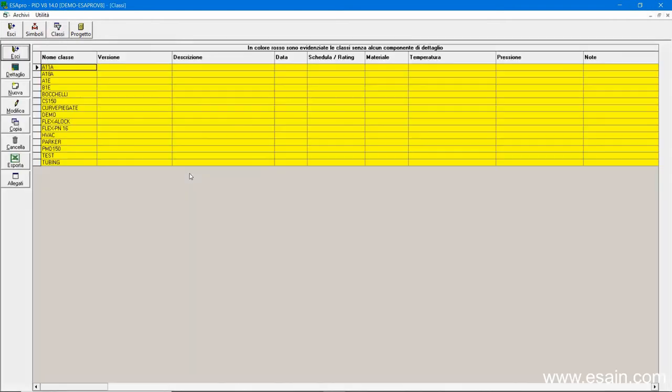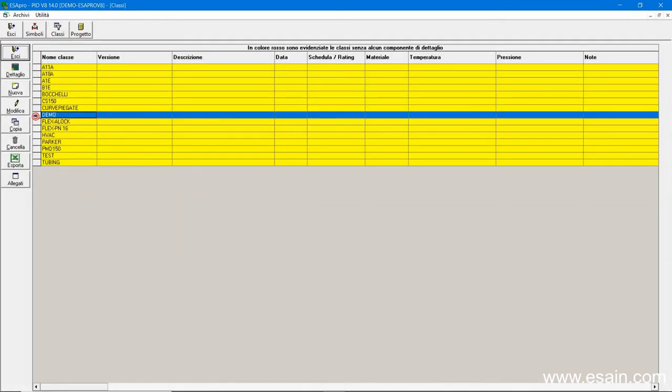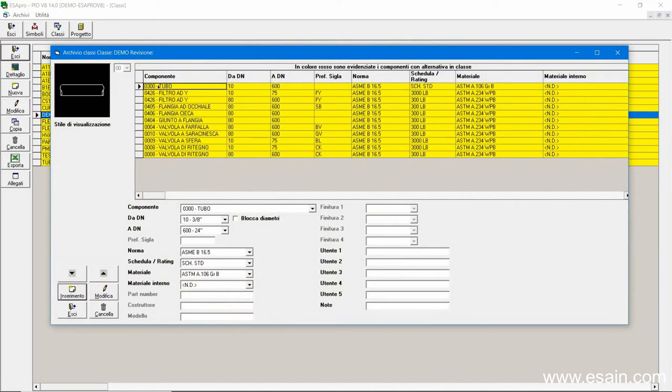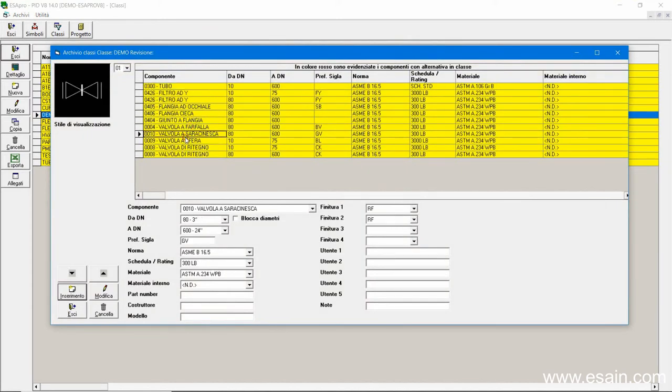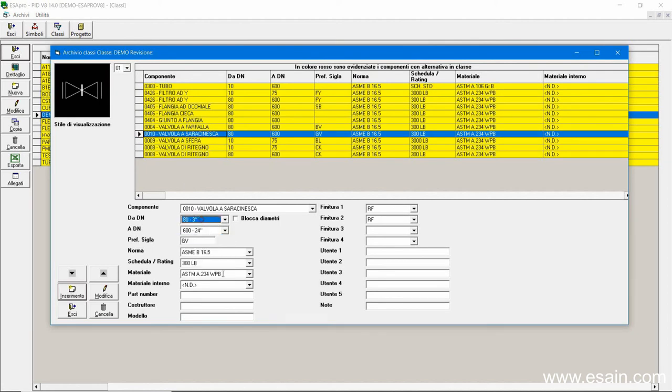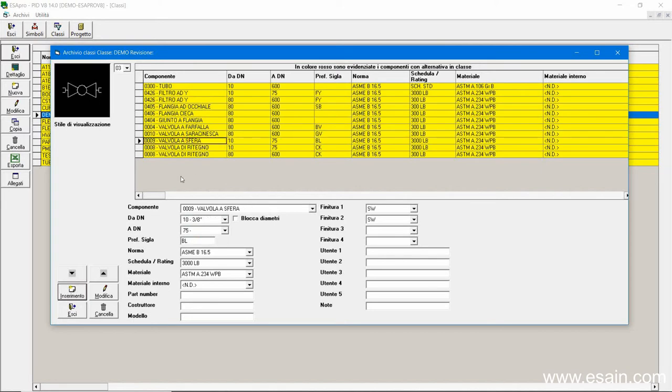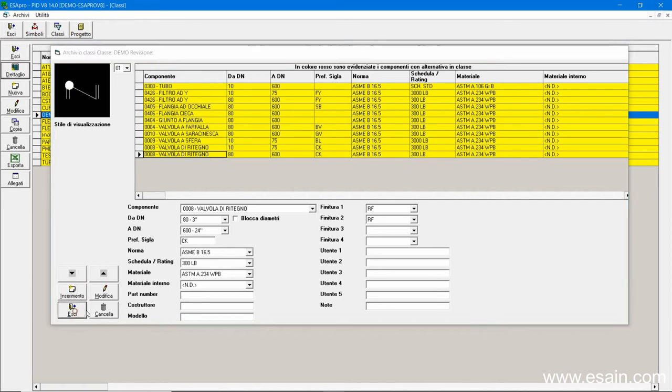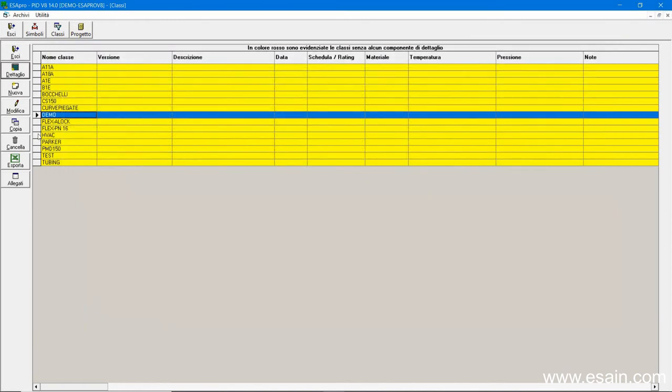In class management, we have a list with all the piping classes we can use to draw our process lines. Here we have a set of components and a sample class. Besides the pipe, we have the valves: gate, ball or check valves. According to the diameter, we have different types. Sometimes they are flanged and other times threaded.